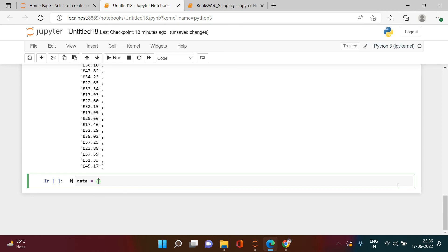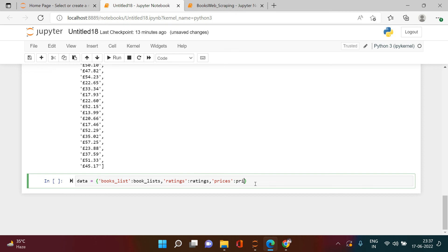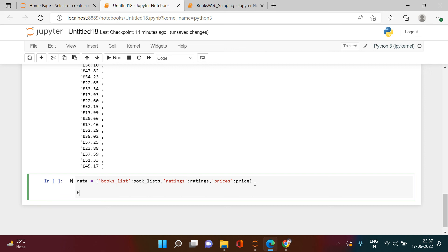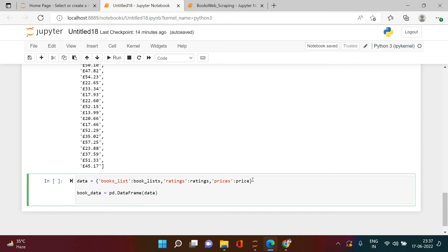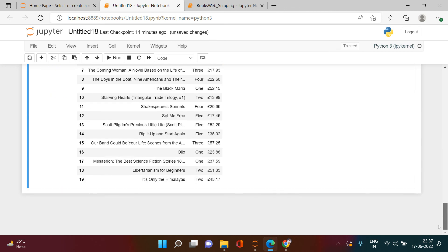Next job is to create a dictionary for all three things. I'm keeping it simple from a beginner's perspective - there are many ways to do this. I'll create a dictionary called 'books' with keys 'Book Lists' mapped to book_lists, 'Ratings' mapped to the ratings list, and 'Prices' mapped to price. Then I'll say book_data = pd.DataFrame(data) and print book_data. Here we got the data created - bravo!